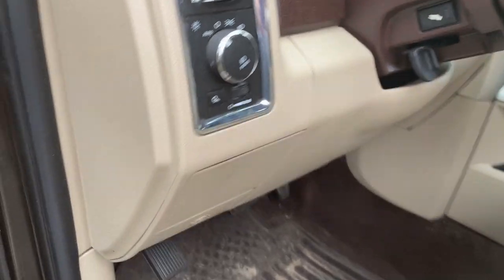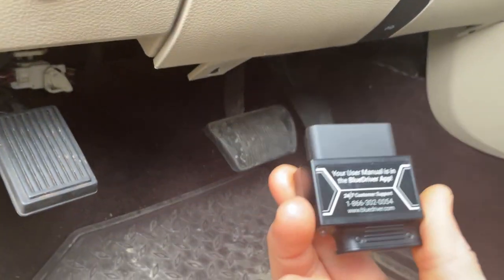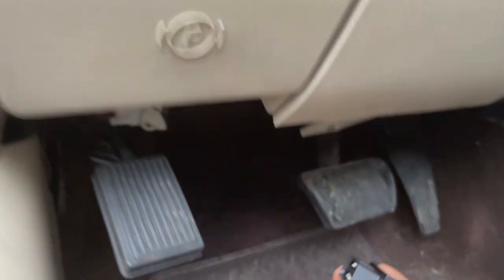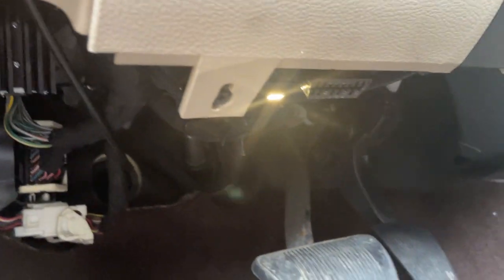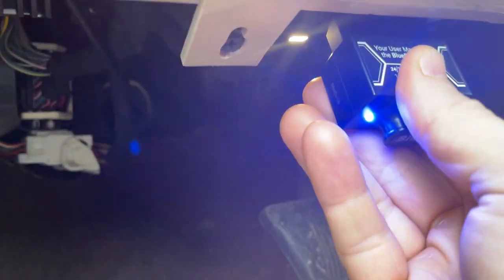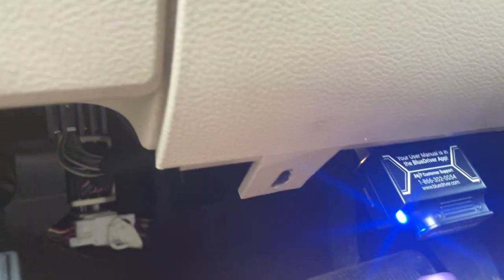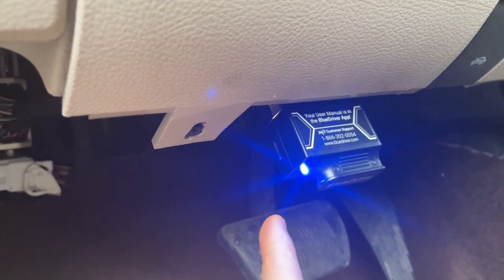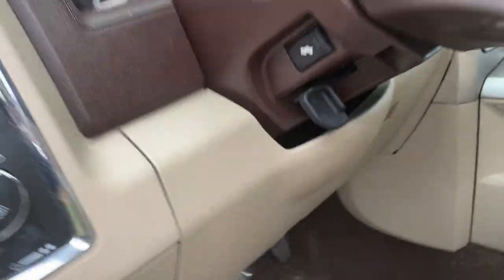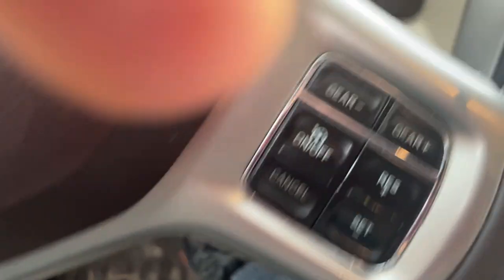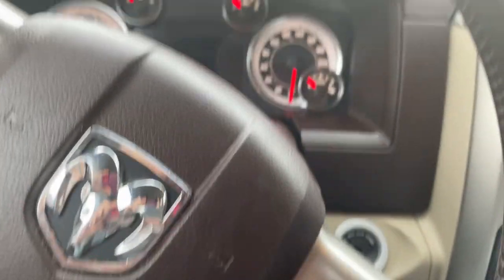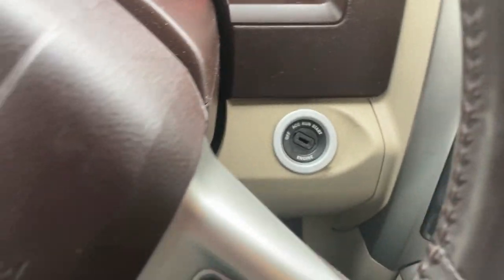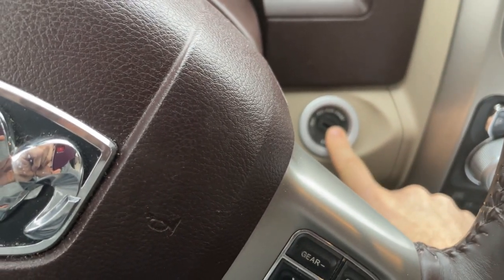First thing we got to do with your BlueDriver device is plug it into the OBD2 port. Every 1996 or newer car should have one of these. For the Dodge Ram, it's underneath. You'll see the blue light is now on. Now I'm going to pair it with my phone, get in the truck here, and after I pair it, I'm going to put the key in the run position.